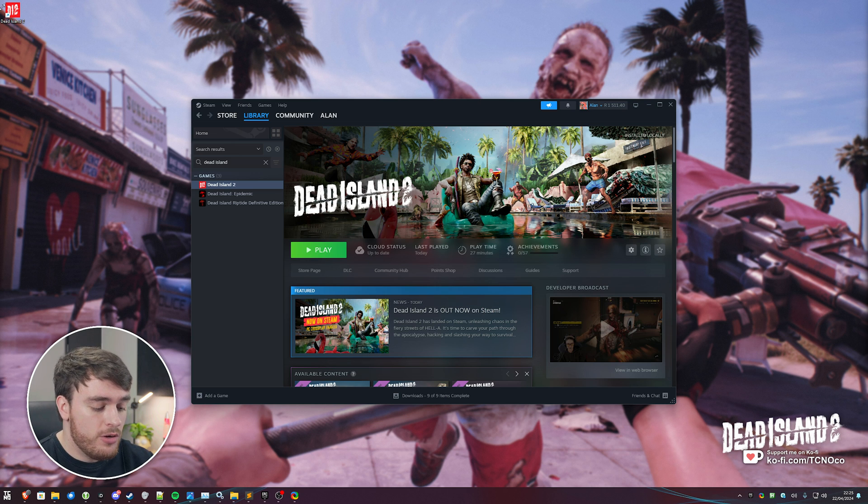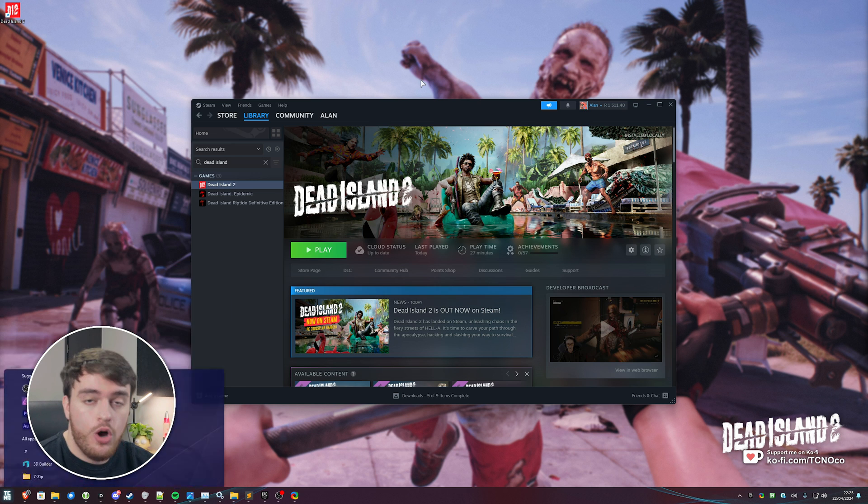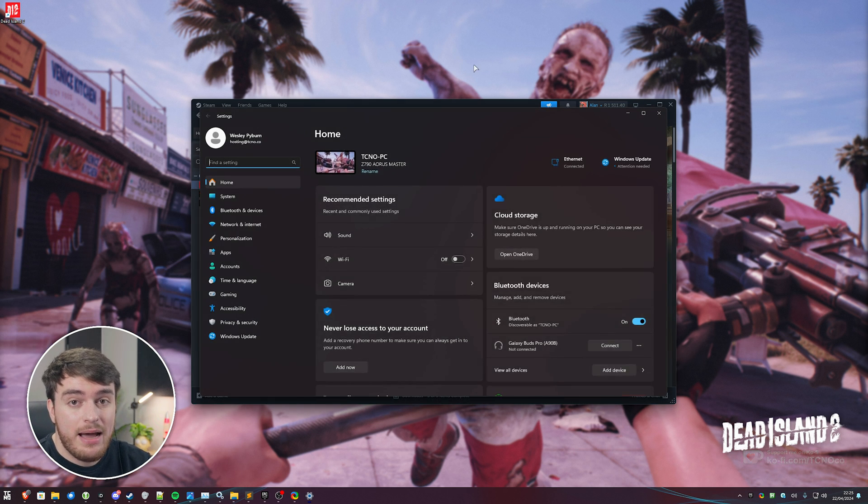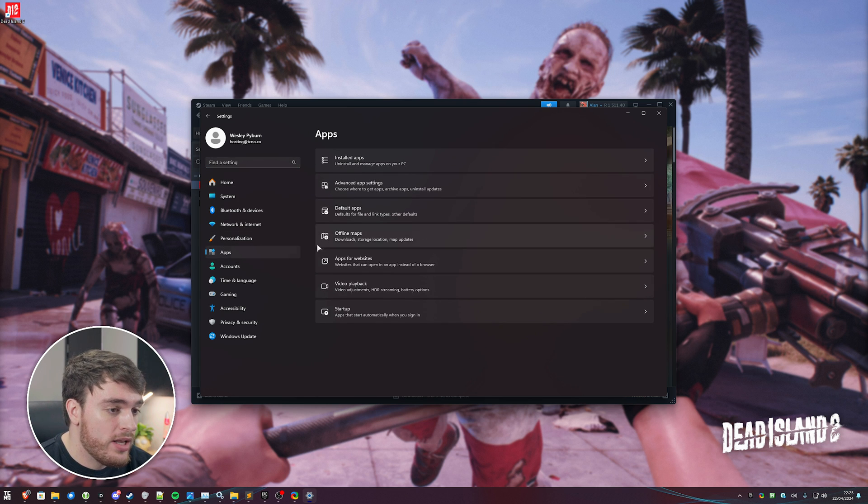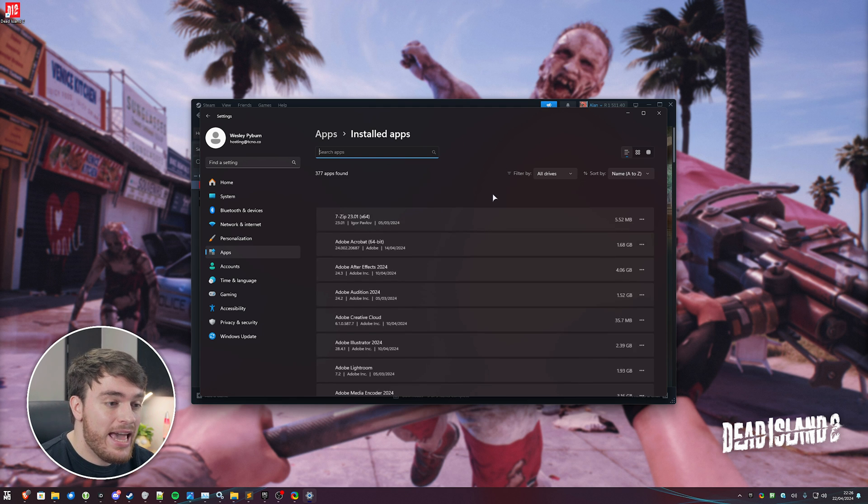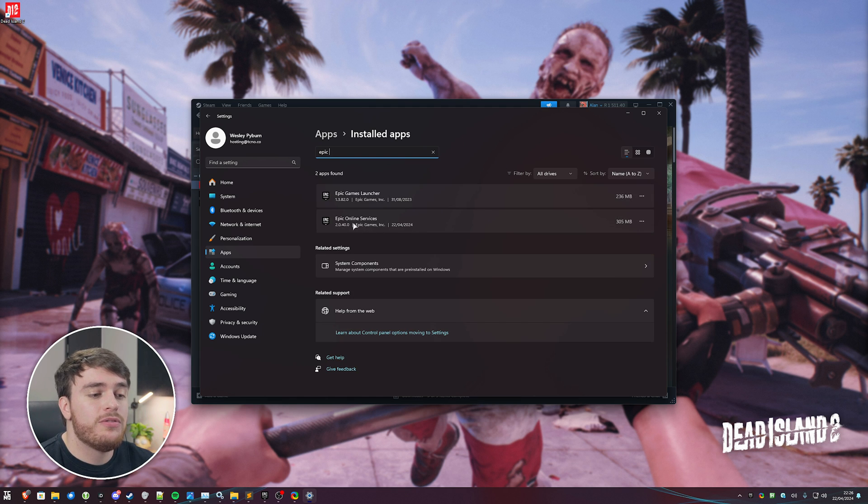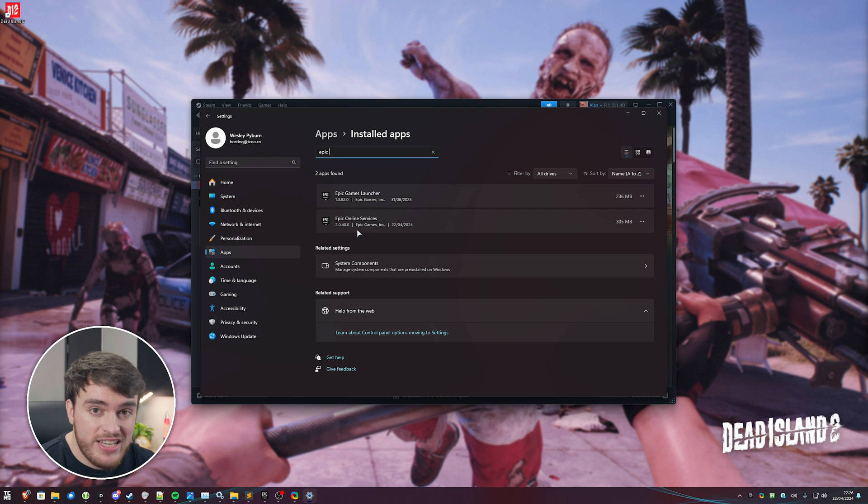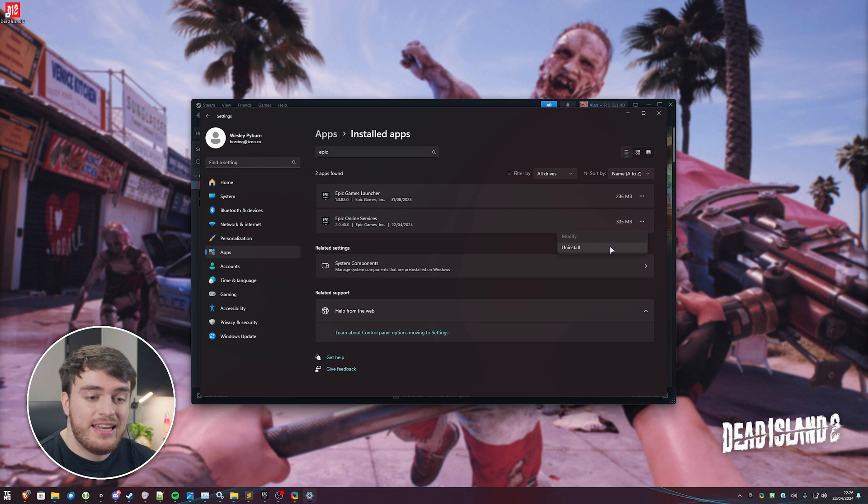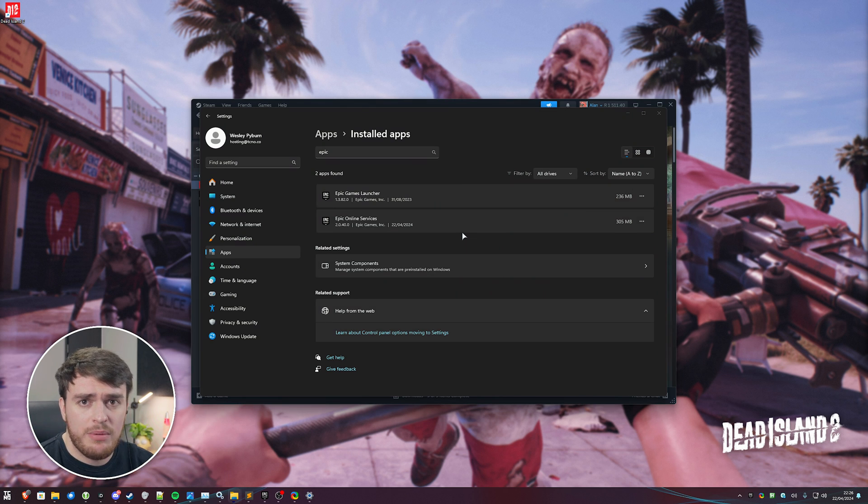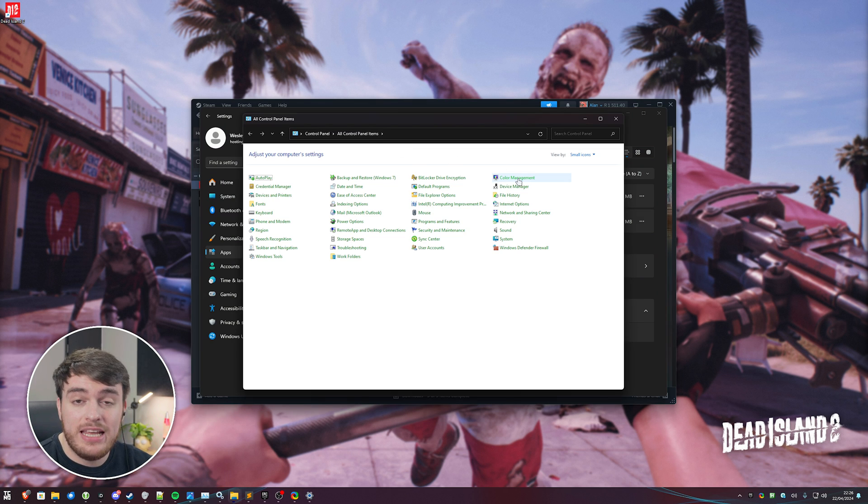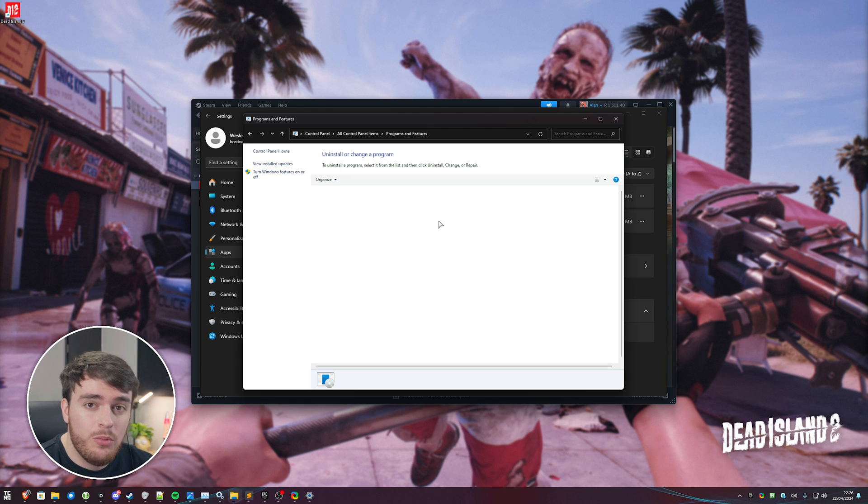So, in order to do so, hit start, type in settings, and open up your settings app, then head across to apps on the far left, followed by installed apps, and in here we'll be searching for Epic, and we'll look for the Epic Online Services. This is version 2040, and the one that ships with the game at the time recording this video. We want to click the three dots and uninstall this. If you're using Windows 10 or something else, you may need to go into the control panel, then programs and features.